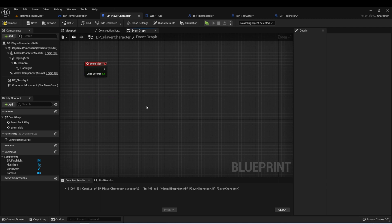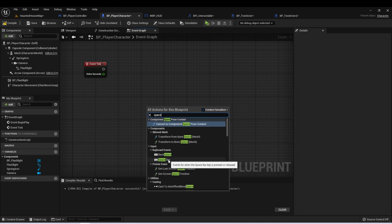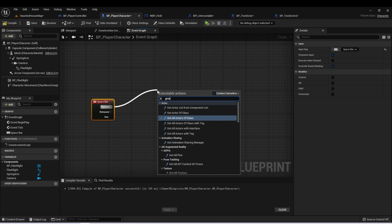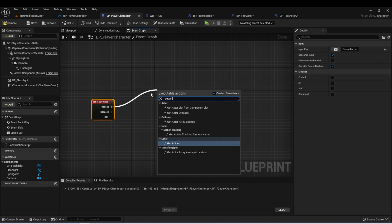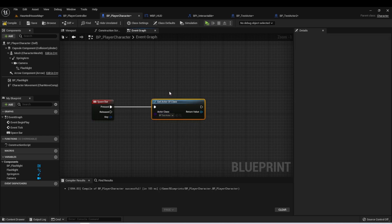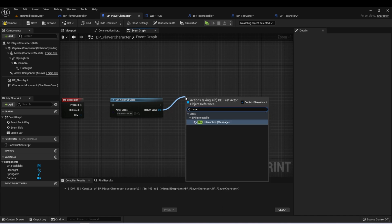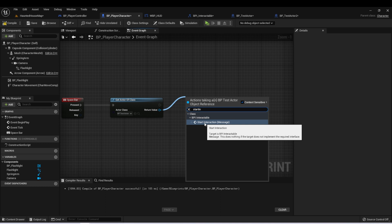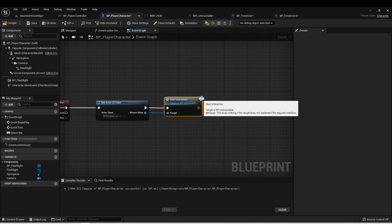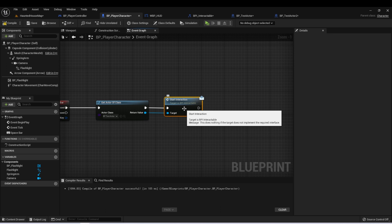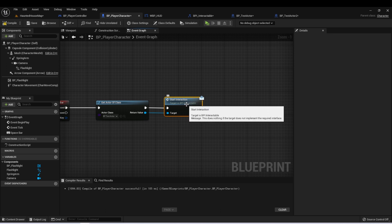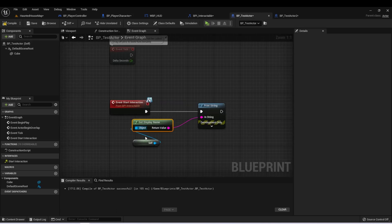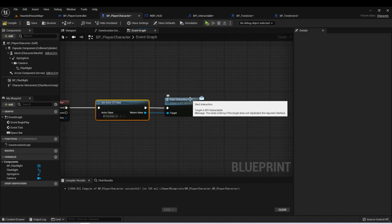In our Player Character, let's get the spacebar key. Just for testing, let's do Get Actor of Class - we'll do our Test Actor. If we drag off of here and type Start Interaction, we'll see we get Start Interaction Message. You'll notice it has a little envelope. This means we're going to be sending the message of this interaction interface to this actor, which means we would call whatever is tied to this event. If we hover over it, we'll see that it says it does nothing if the target does not implement the required interface.